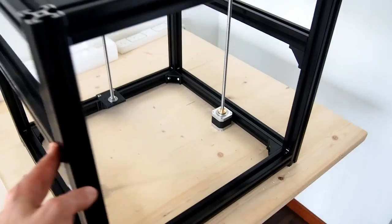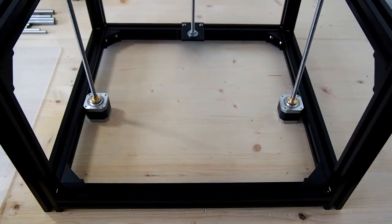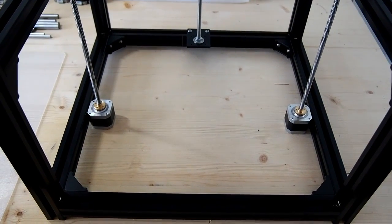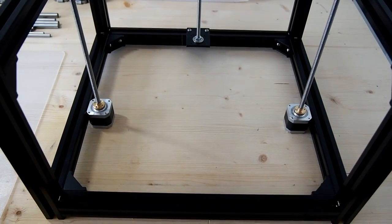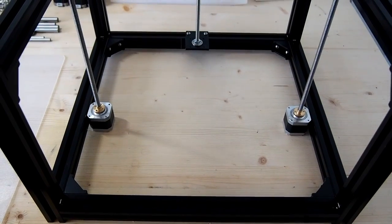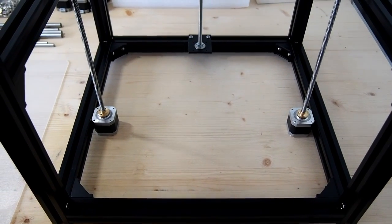This is where the two stepper motors for the dual Z-axis will go, and we'll get to that a little bit later on how they're mounted up.